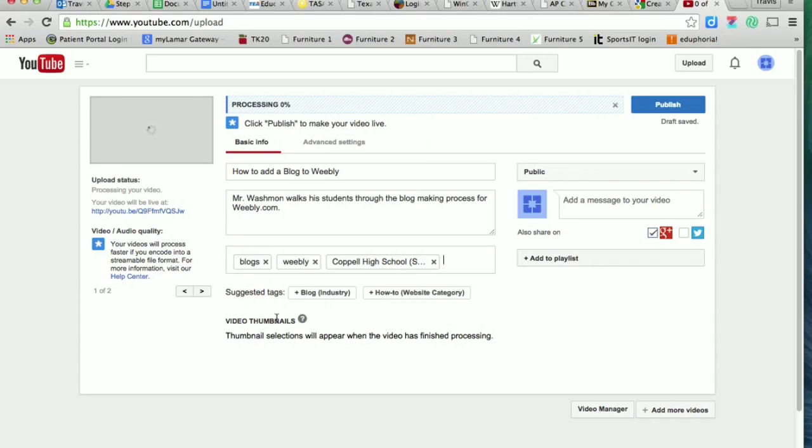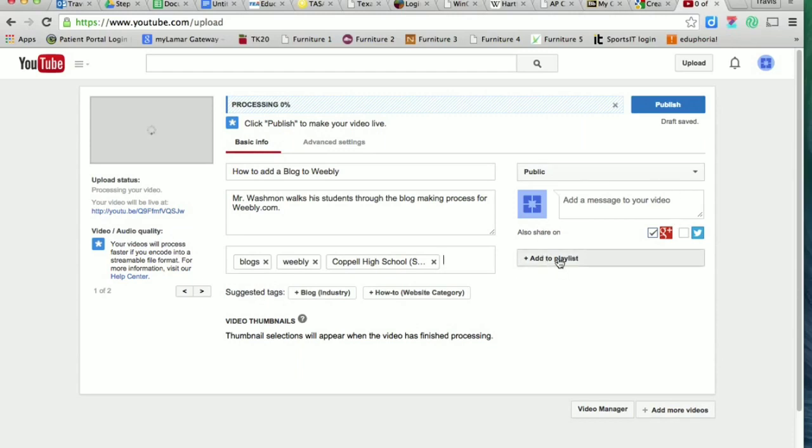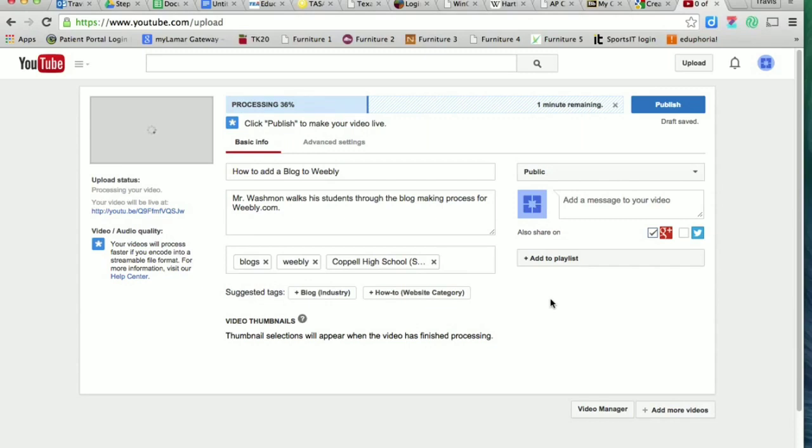Those are the three things on this page that I always want you to do. Remember to leave it public. If I ever ask you to add it to a particular playlist, which I may do at some point, you're going to click on that add button, type in the name of the playlist I give you, and it will add it automatically.